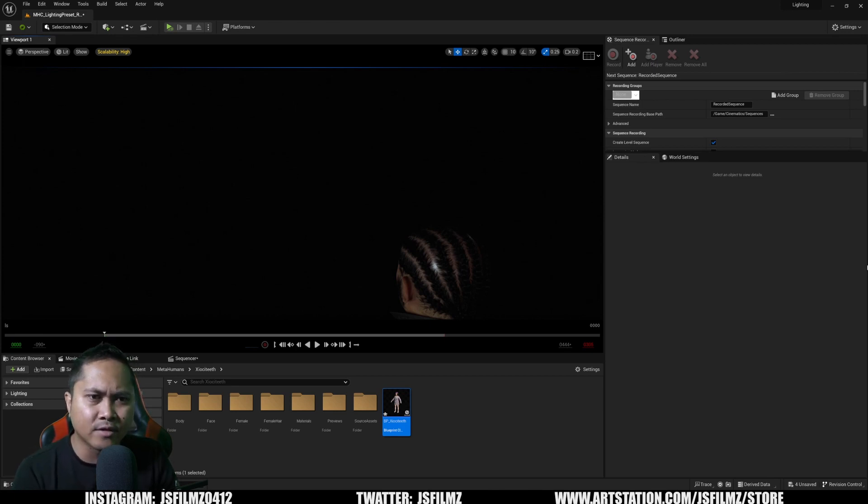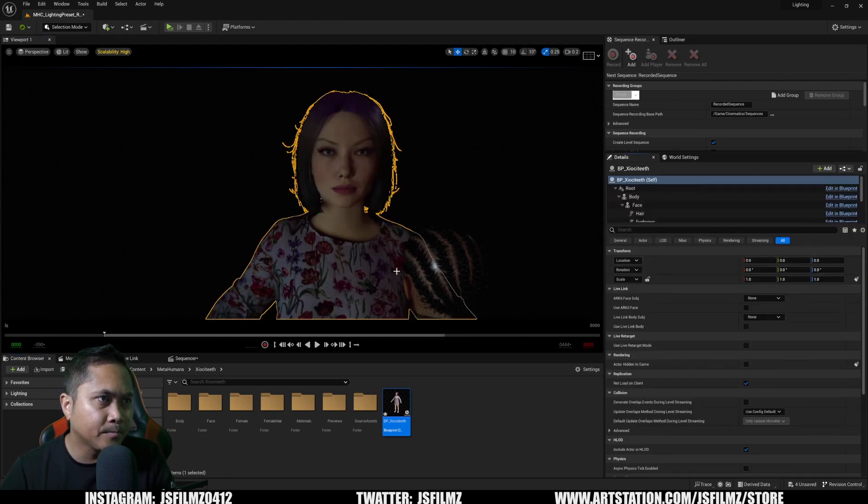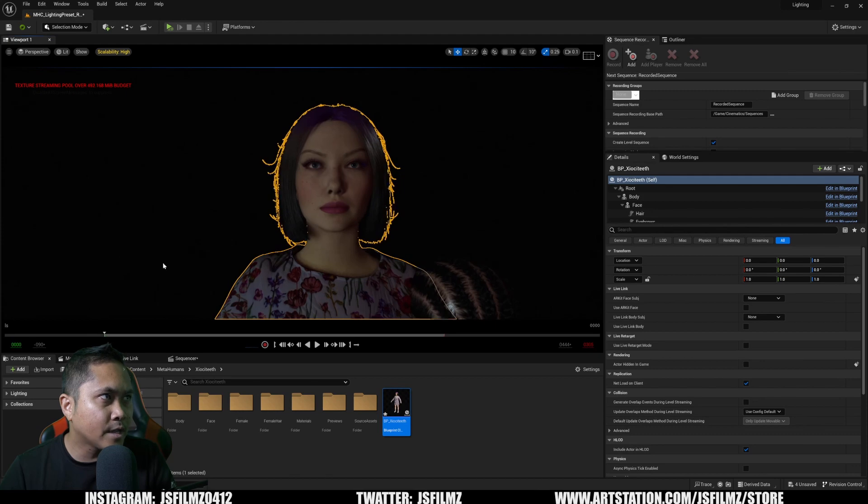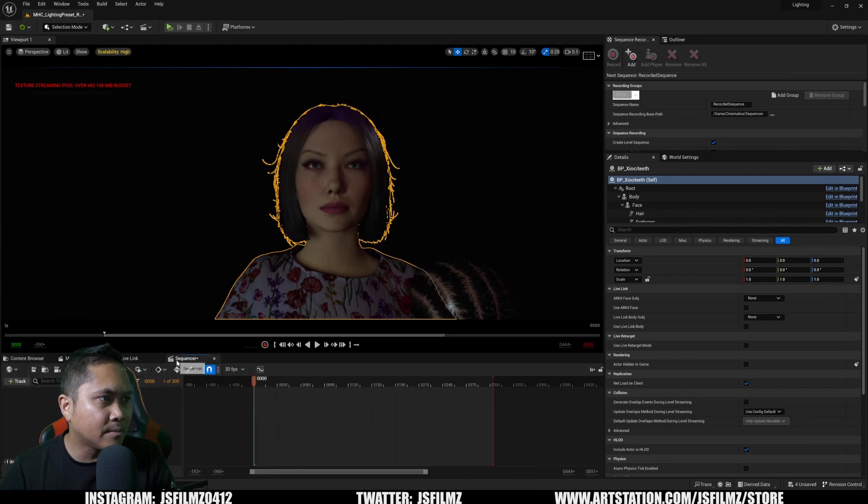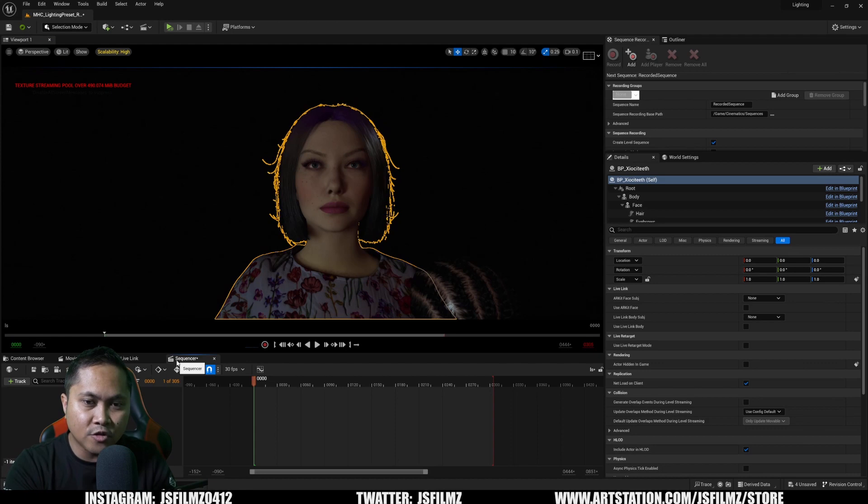I'm going to drag and drop our MetaHuman here on the scene, so you can see she's in here, and I created an empty sequence. By the way, if you don't know how to get to this point, if you don't know how to use MetaHuman Animator, check out my previous tutorial.